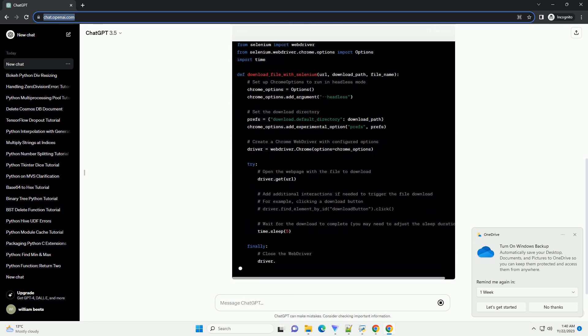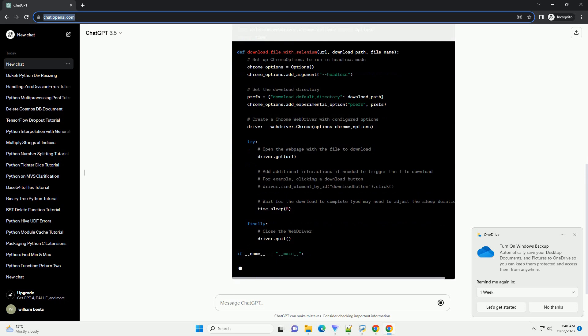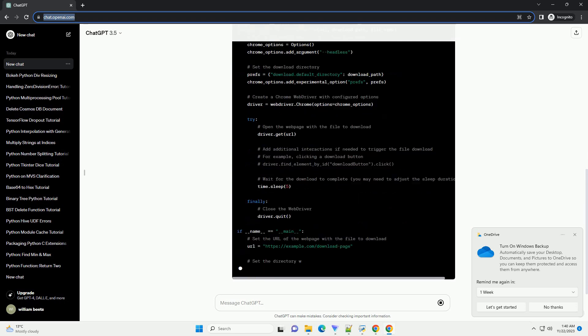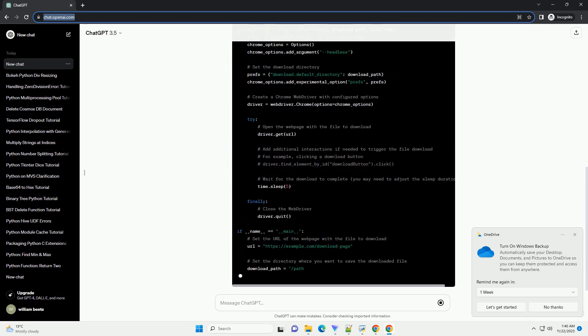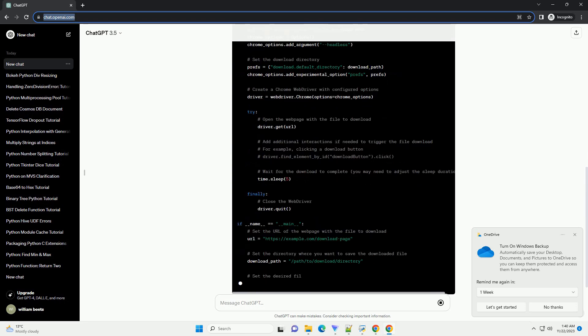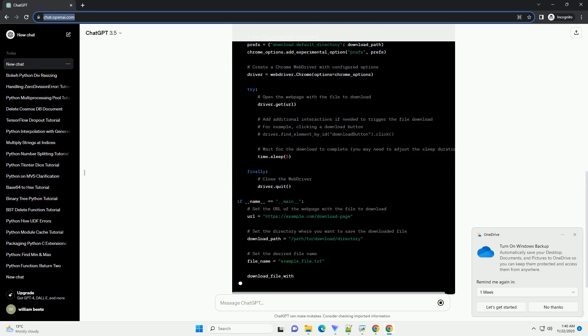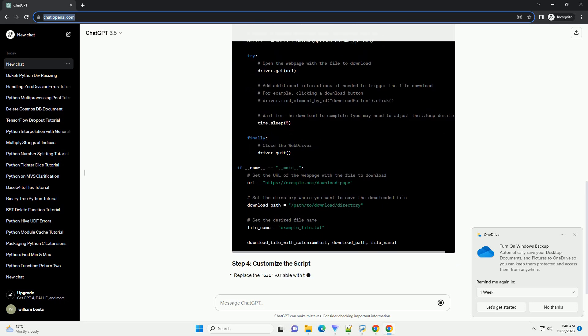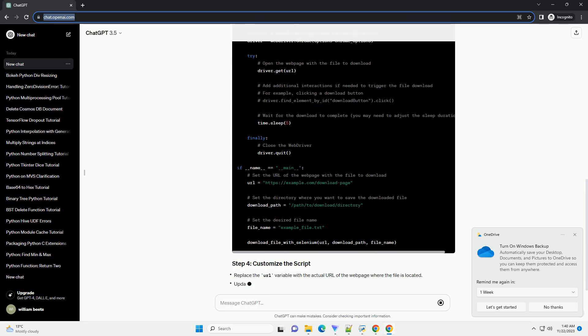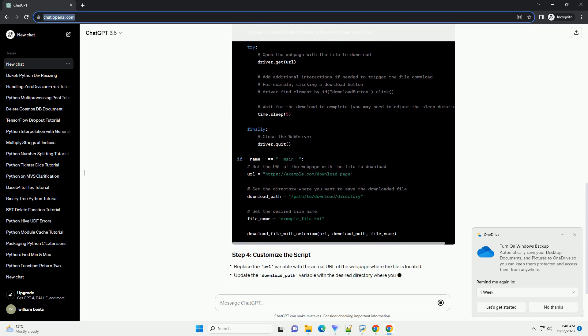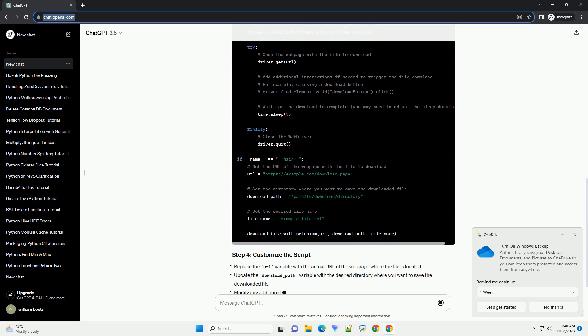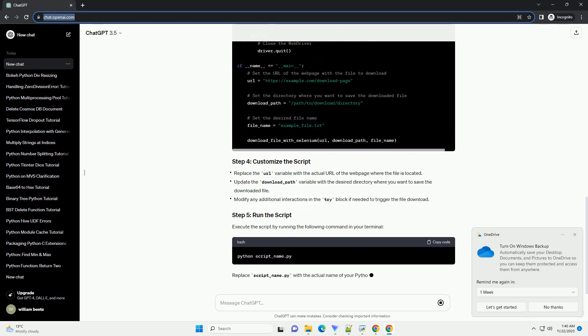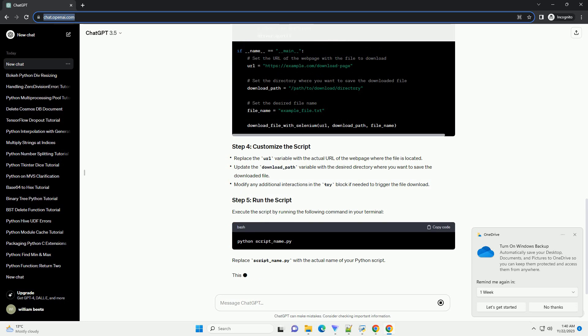Download the Chrome driver executable compatible with your Chrome browser version from the official website, Chrome driver downloads. Make sure to place the downloaded Chrome driver executable in a directory that is included in your system's path. Create a Python script with the following code.